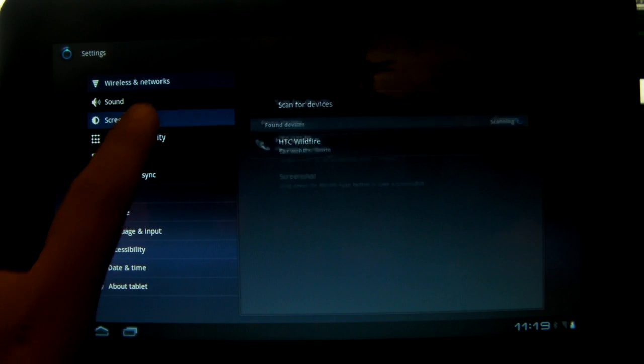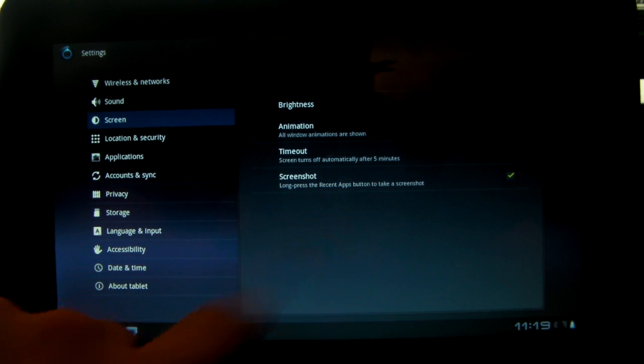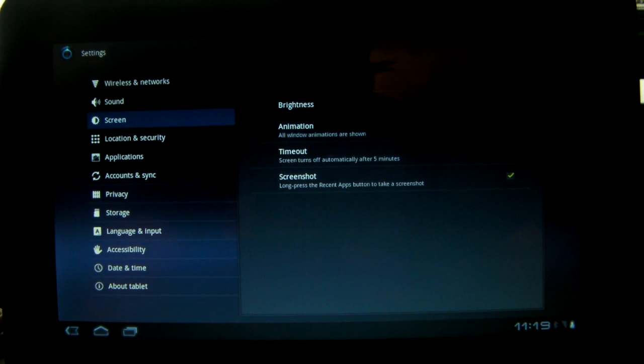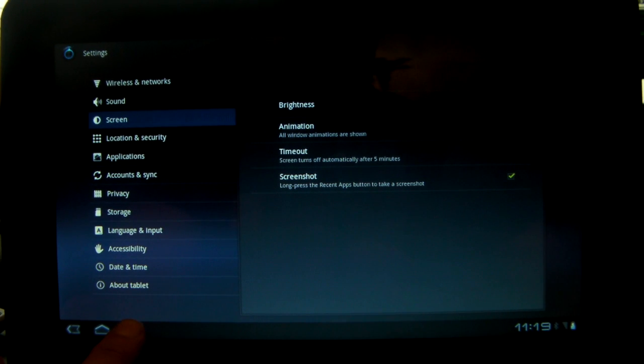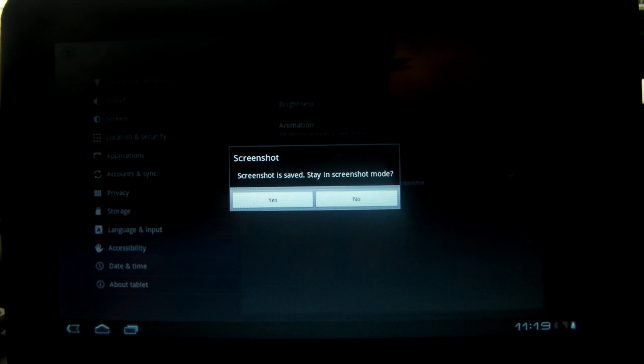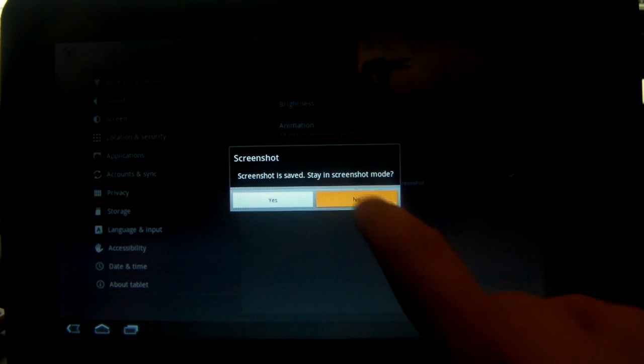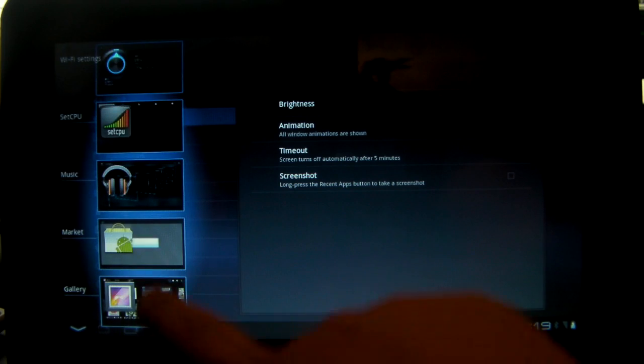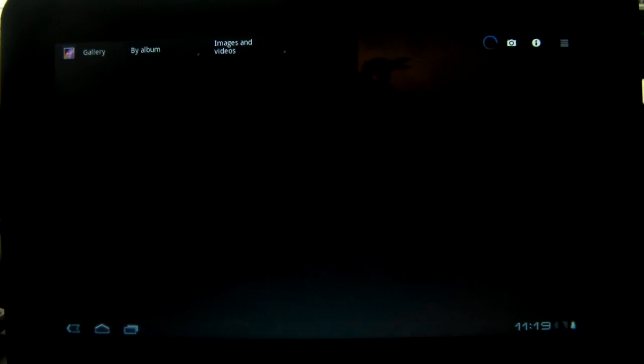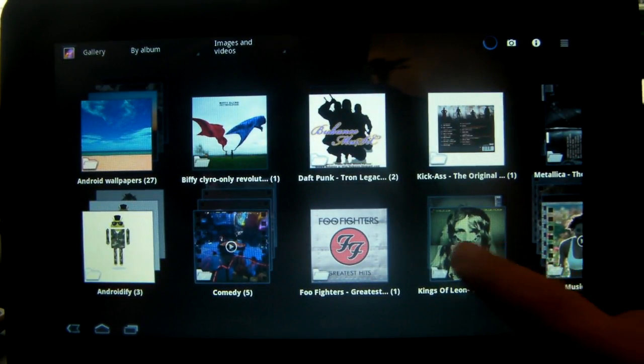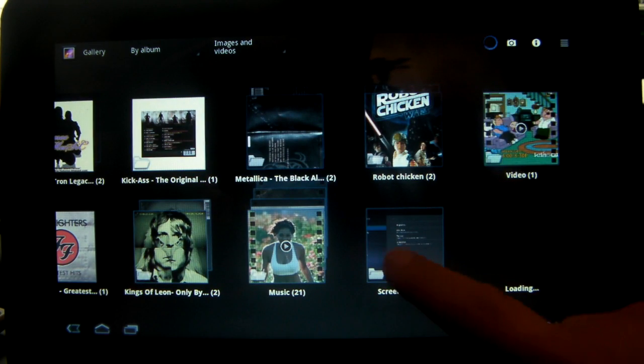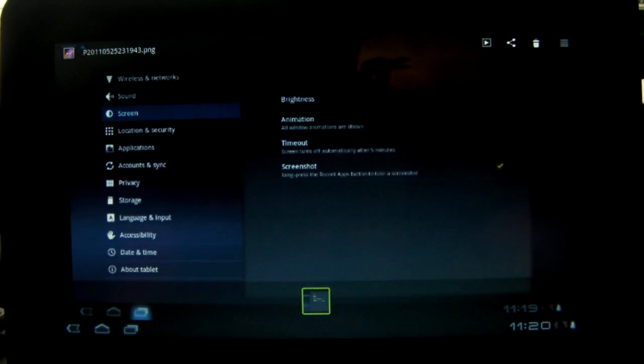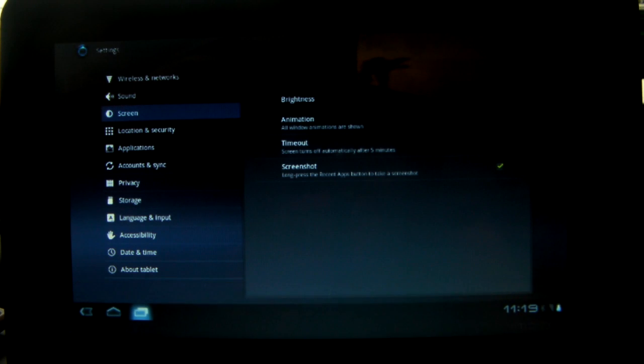We can also go to screen and enable screenshots now without force closing. If you hold down the recent apps button we'll get a little pop-up that says do you want to stay in screenshot mode or exit. We'll say no. Go to recent apps, go to gallery, and a folder called screenshots should appear. There it is. We've got a lovely screenshot of our settings menu. That's a really good step forward.